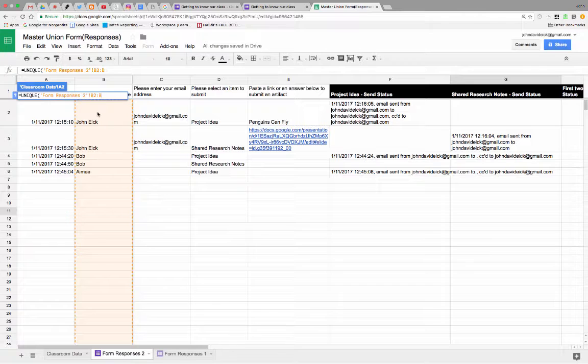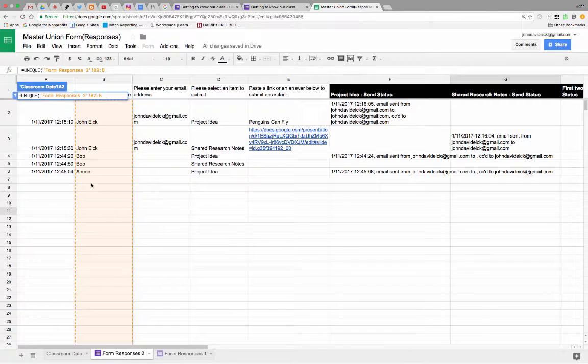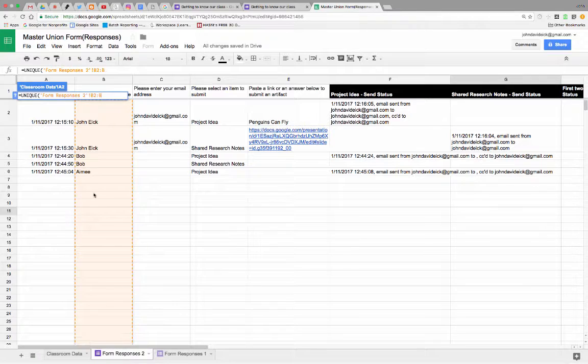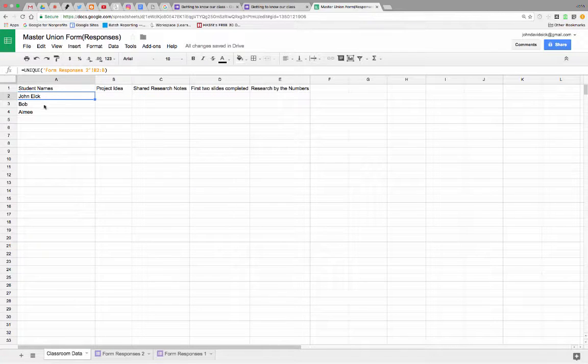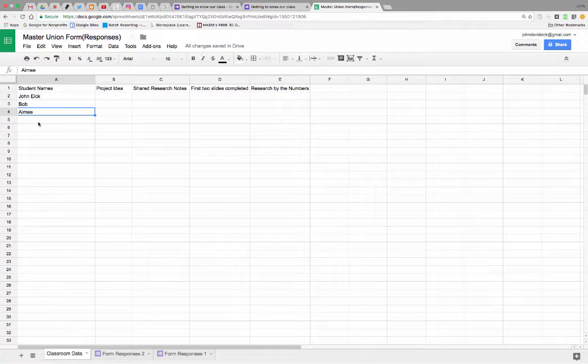So John Ike's only going to pop up once. Bob's only going to pop up once. Amy's only going to pop up once. Even if John Ike's on here 20 times, when we tell this column to be unique, it's only going to show the unique names from that one. So there's our names, John Ike and Bob and Amy, and anybody else who populates in that now will also show up here.